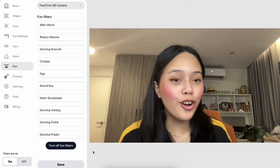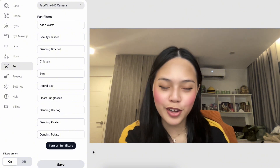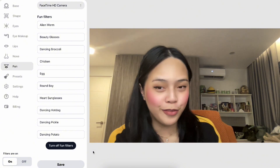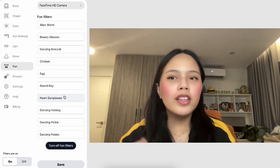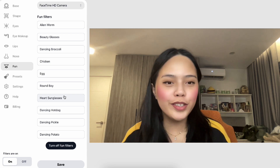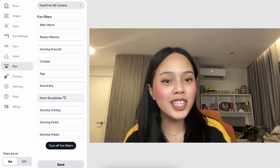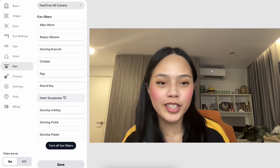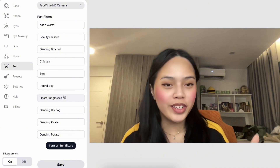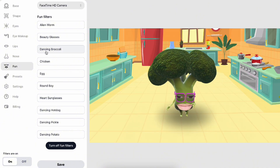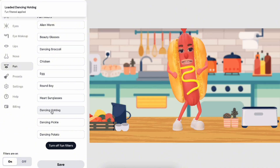The cool thing about FilterOnMe is not only is it a beauty filter app, but you can also have a little bit of fun. At the Fun tab, there are a lot of different fun filters you can add to your video call if you want to add a little silliness and goofiness. Let me show you some of my favorites — we have dancing broccoli, egg, and dancing hot dog.